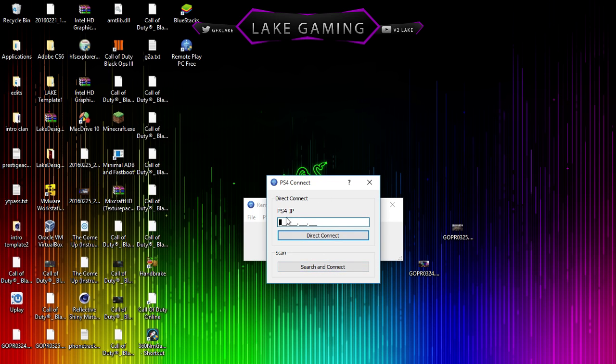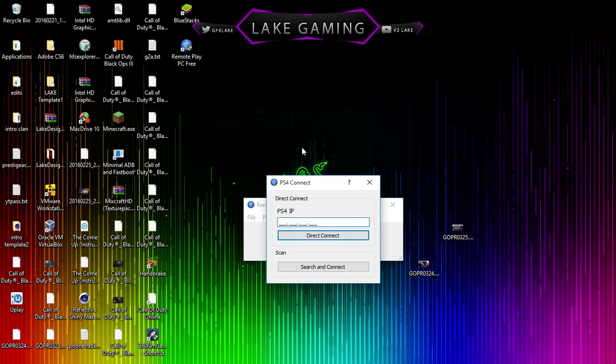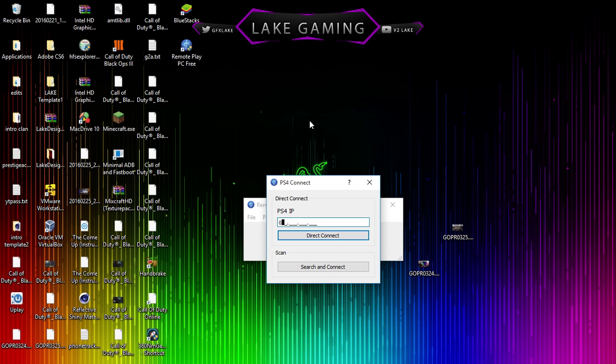Now, what's going to come up for you the first time is it's going to say register your PS4. It's going to ask for your eight-digit code and your username. So you're going to log into your PS4, go to settings, go to remote play settings, and then add device. You'll type in the four-digit number up here and then the gamertag you're trying to connect from below and hit register.